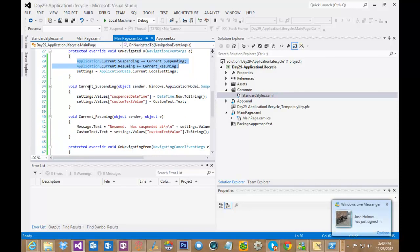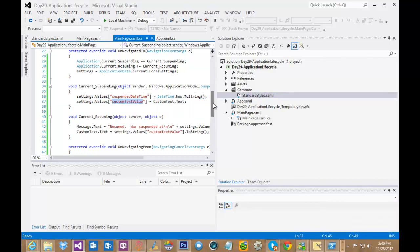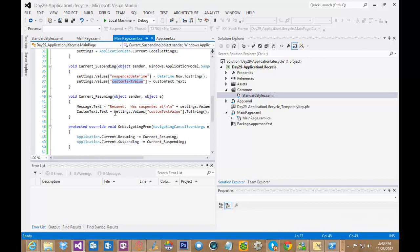Down here in my suspending event handler, I am saving two values to local data storage, both the date time of when my app was suspended, as well as whatever value happened to be stored in the text box at the time.